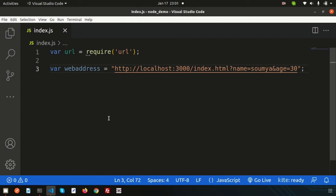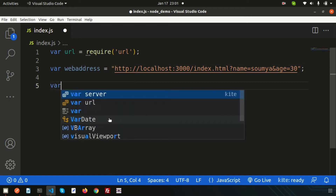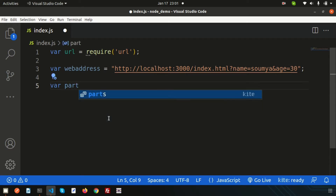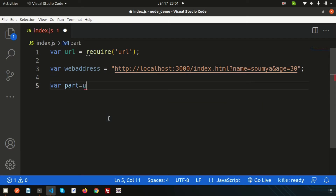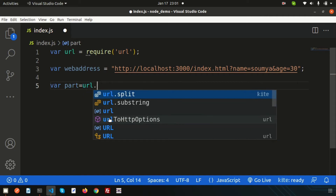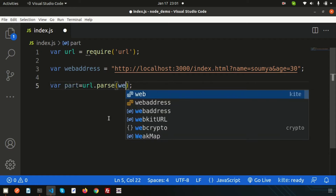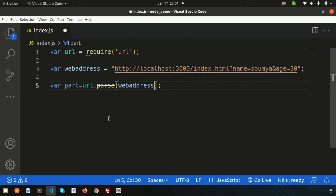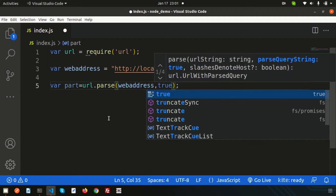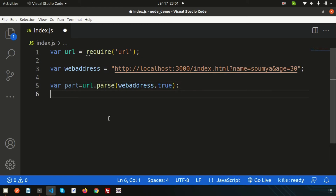Now I want to fetch each part from this URL. Using the url module, we can simply parse the URL into different parts. We use url.parse() and pass the web address variable, setting the second argument to true, so that query parameters are parsed as an object.